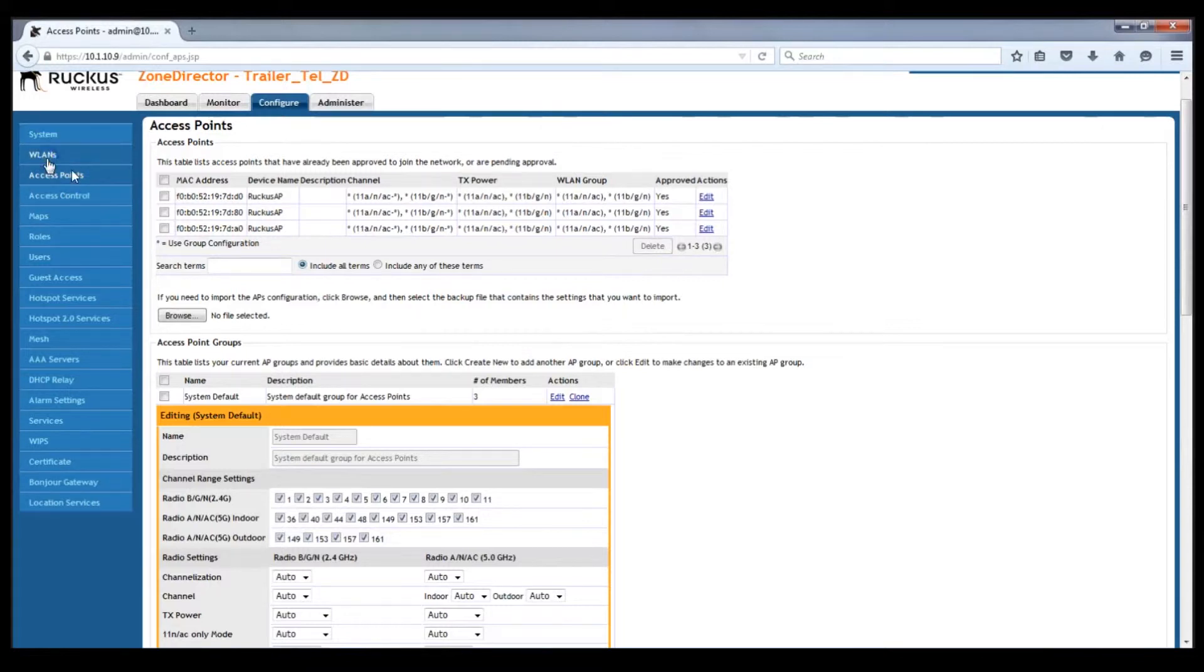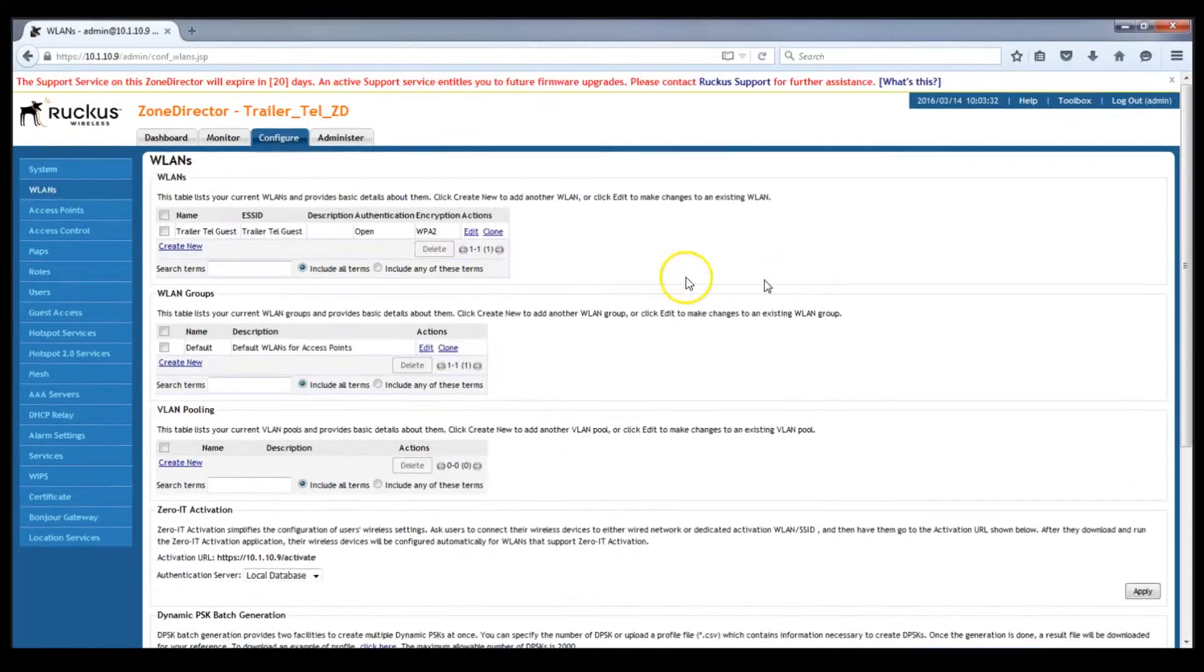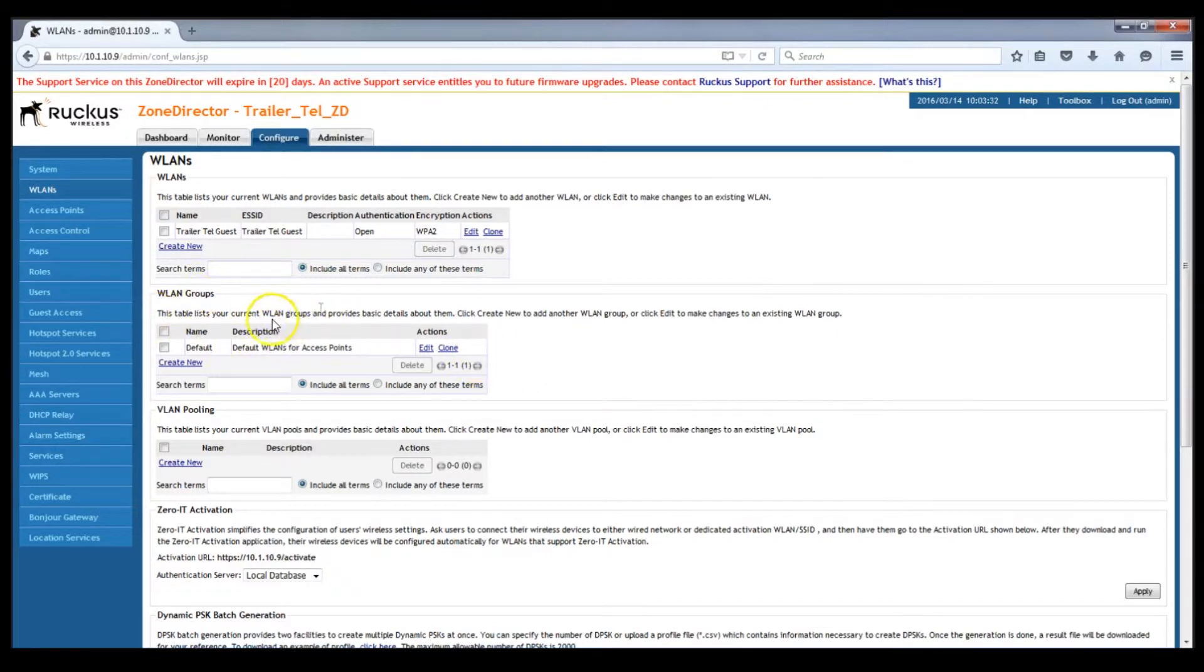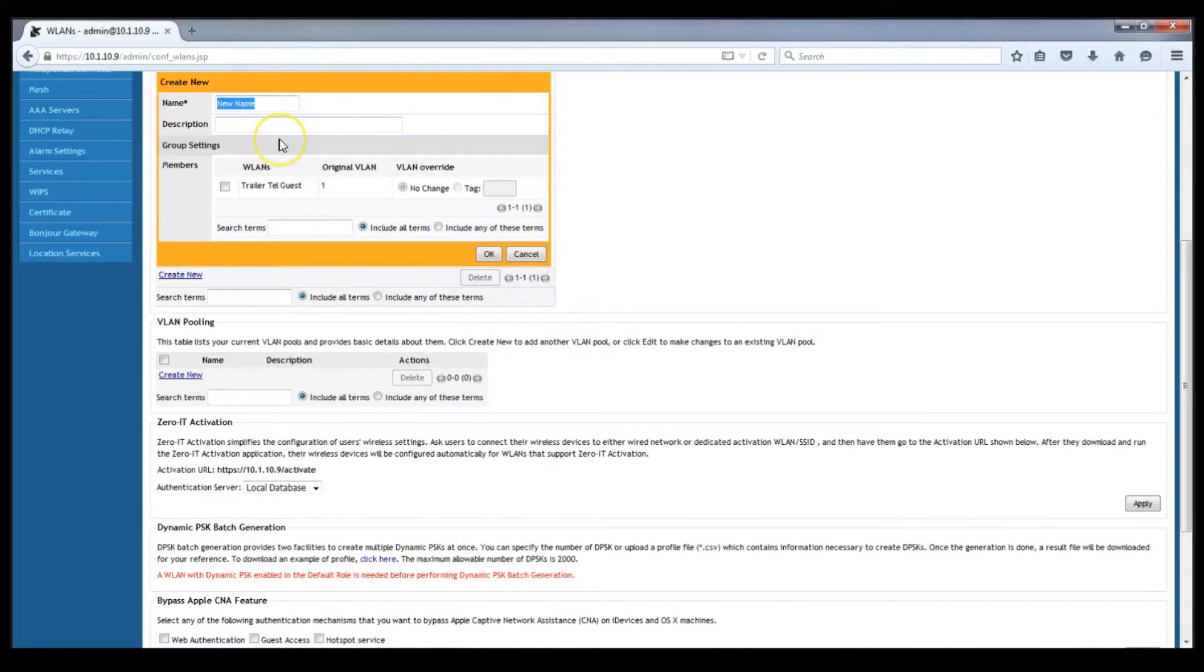You're going to go to configure. I have to re-remember how to do this every time and it's kind of stupidly complicated, as much as I hate to bad mouth my own product. In this example I call it 2.4 gigahertz only and 5 gigahertz only.